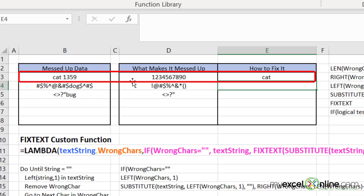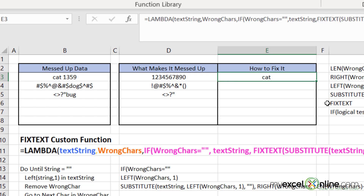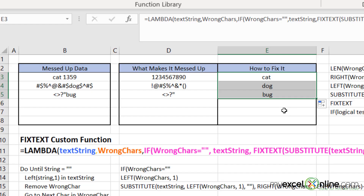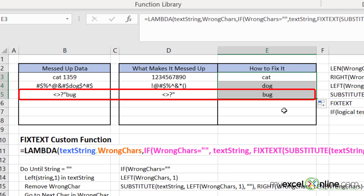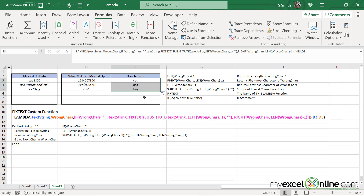And as you can see, this function has acted in a recursive way, going through every single one of those characters, taking them out, and returning just the word cat, which is exactly what I wanted. So I'm going to copy this formula down for the next two rows, and see that I'm being returned the word dog — pulling out all of those characters in the wrong character list for row four. And the same thing with row five, I'm being returned with the word bug. So my Lambda function is functioning correctly.